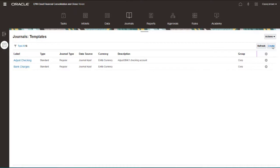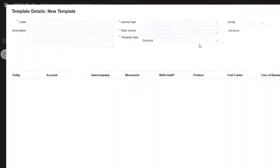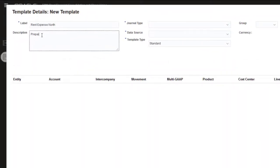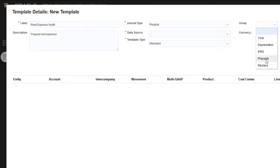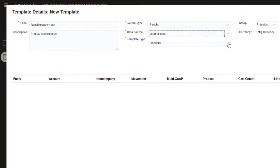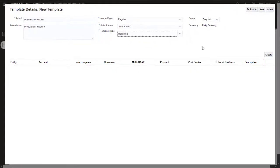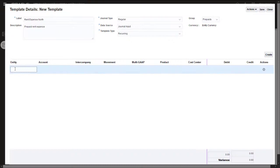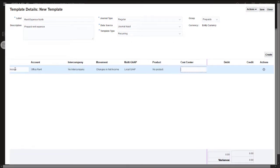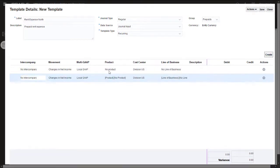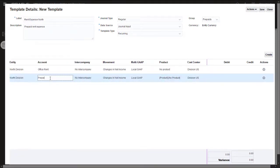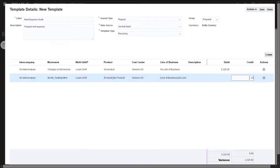Now I'll create a recurring template to adjust the prepaid rent account for North Division. I'll select Recurring for the template type. I'll add a line item to debit the office rent account and another line item to credit the prepaid rent account. When I enter the line items, I'll include the debit and credit amounts since these are the same each period. I'll save and close the template.